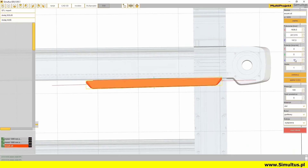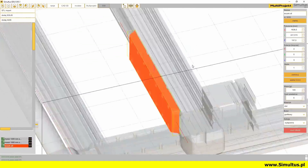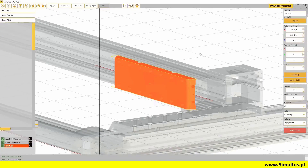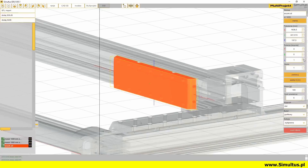Enter new values with the keyboard, select the given value and change it with the scroll wheel, or increment it by 1 mm or degree with the use of the small buttons to the right side of the editing windows.